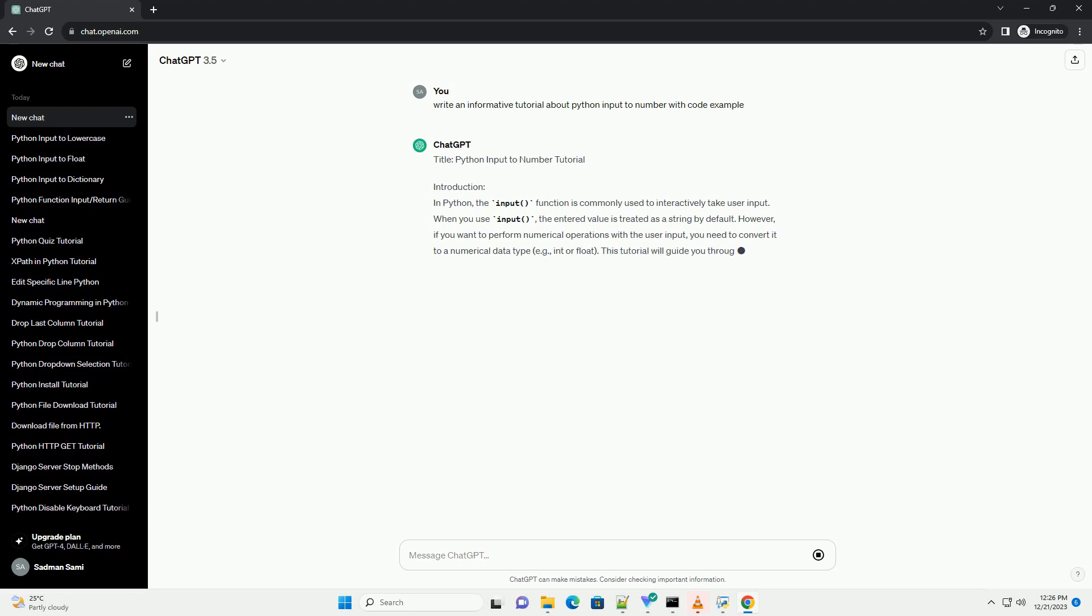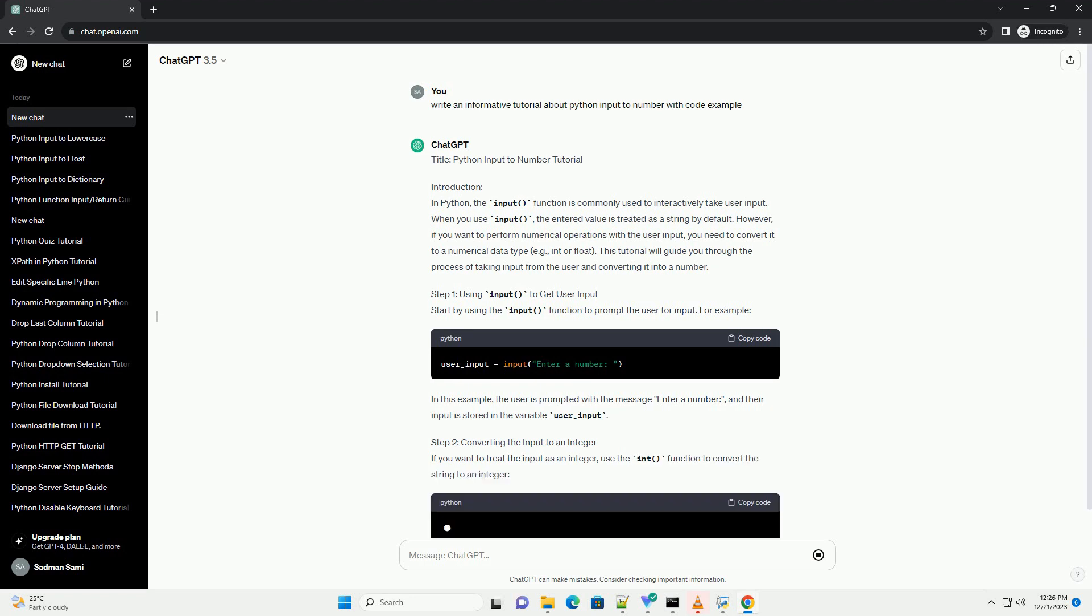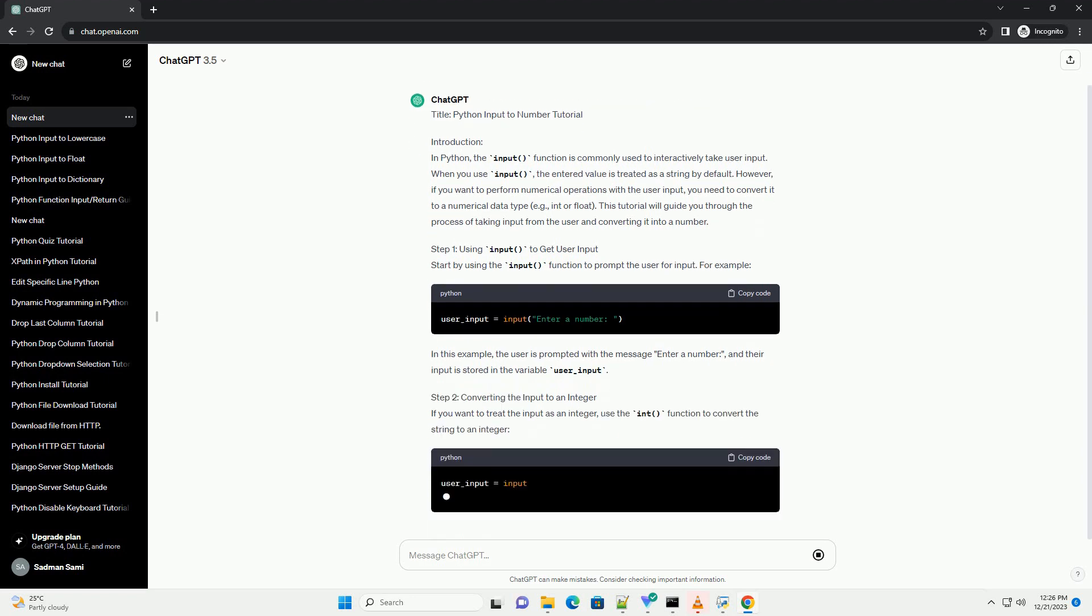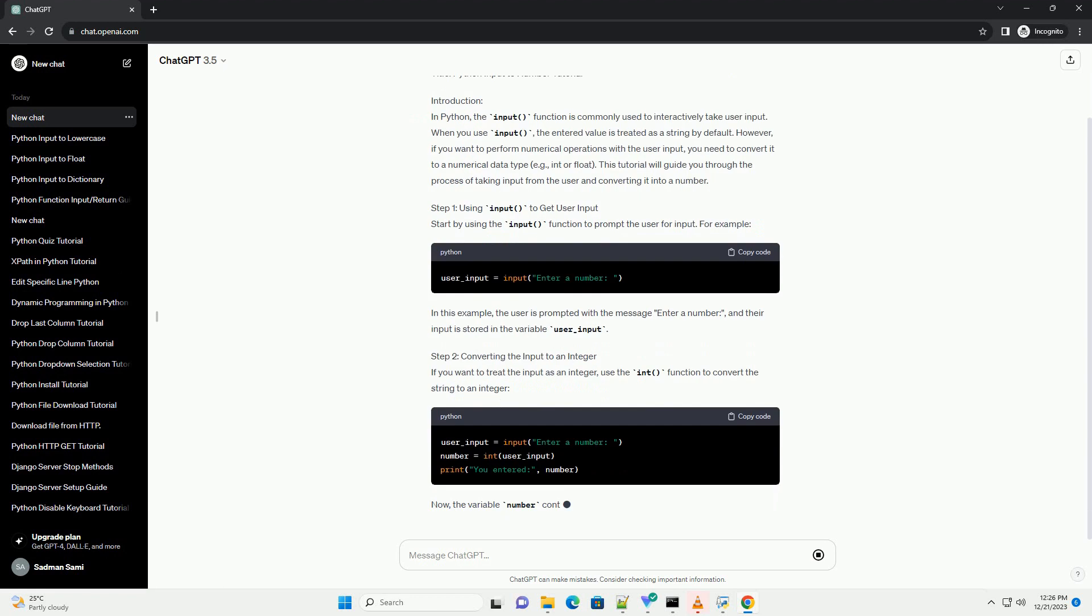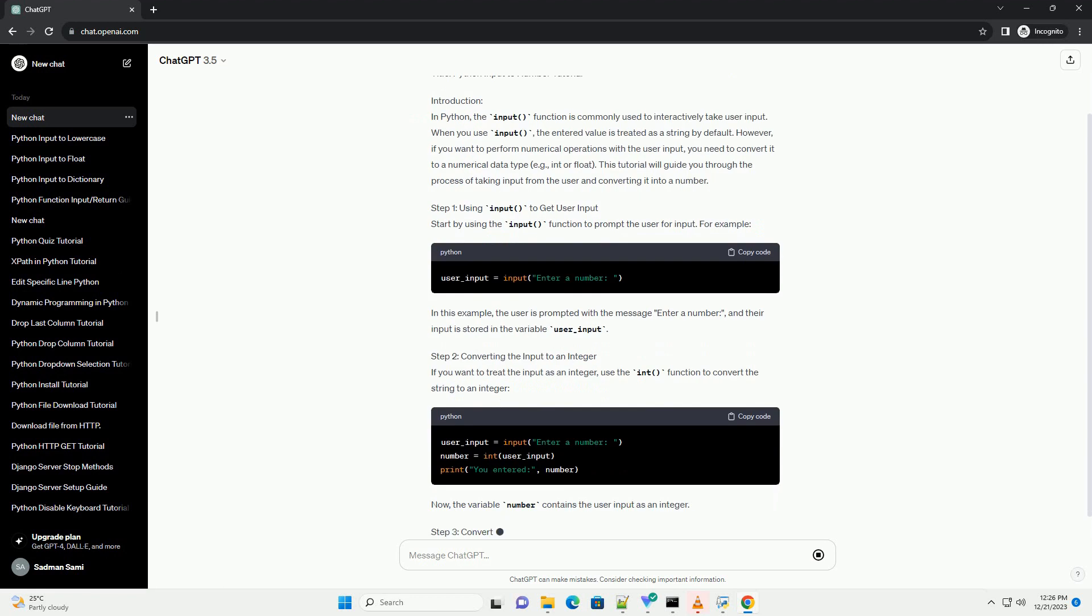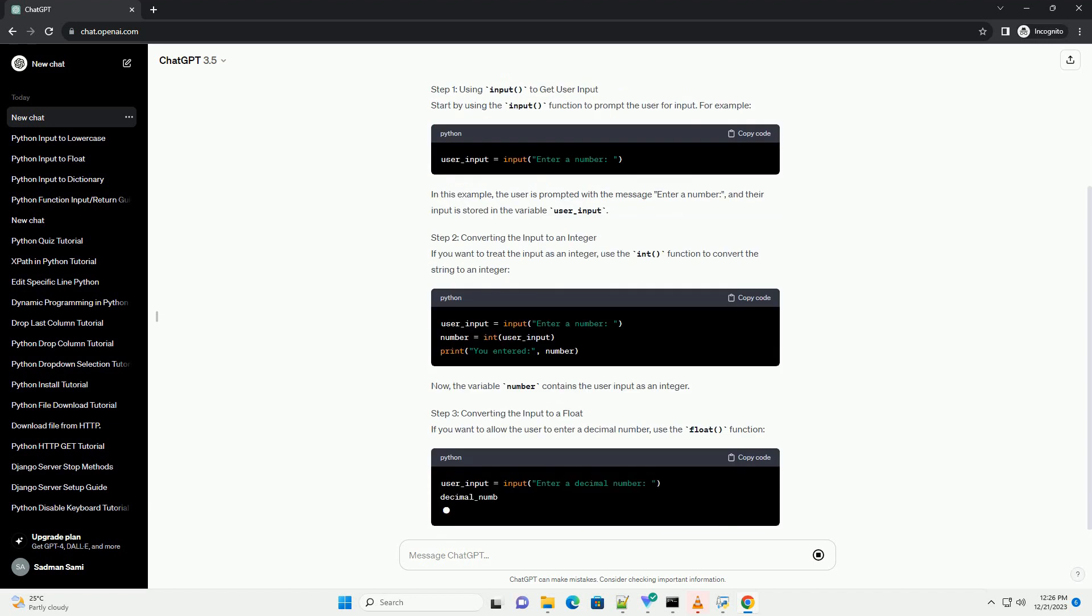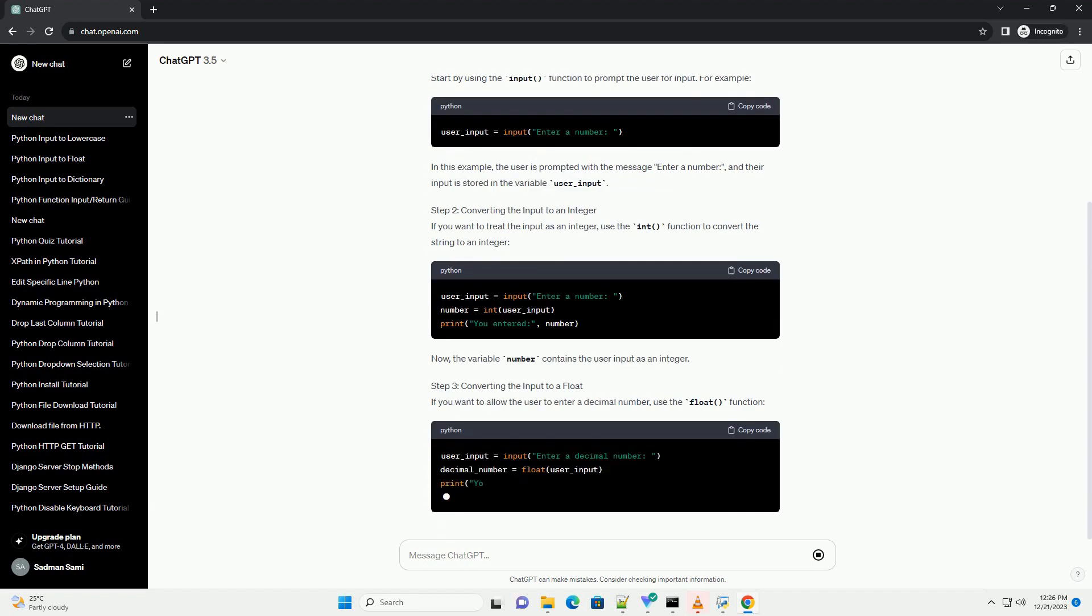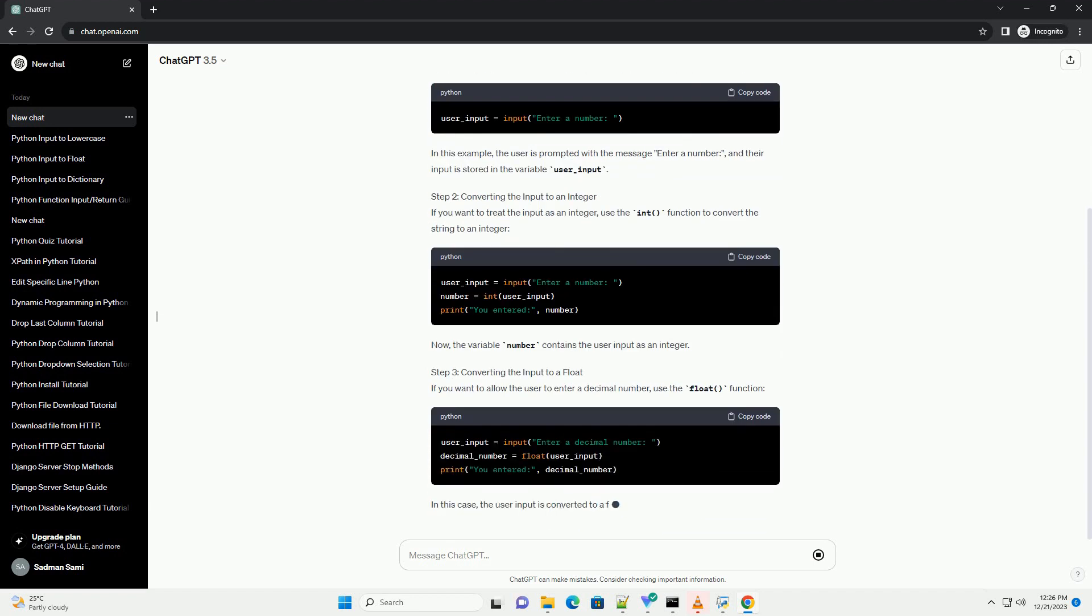Introduction: In Python, the input function is commonly used to interactively take user input. When you use input, the entered value is treated as a string by default. However, if you want to perform numerical operations with the user input, you need to convert it to a numerical data type, e.g. int or float. This tutorial will guide you through the process of taking input from the user and converting it into a number.